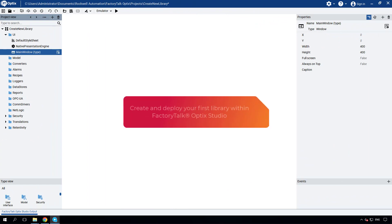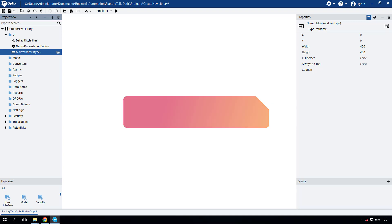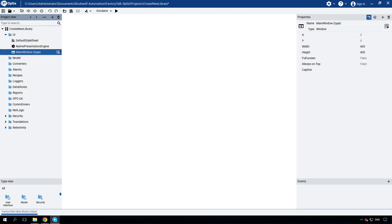This video will guide you through the process of creating and deploying your own template library within Factory Talk Optic Studio. While Factory Talk Optic Studio comes with some built-in template libraries, there may be instances where you need to create your own custom libraries to suit your project requirements. Let's begin by exploring the native template libraries.